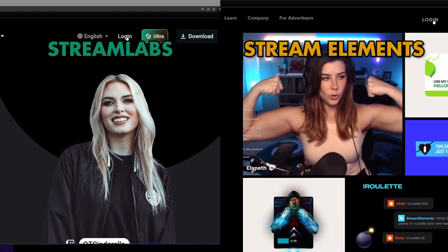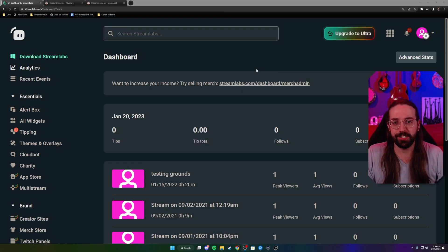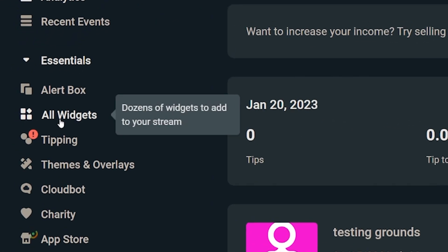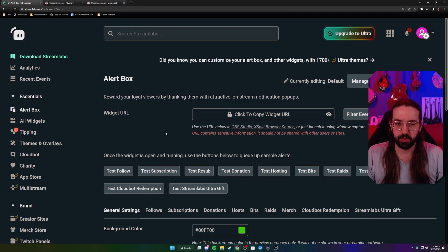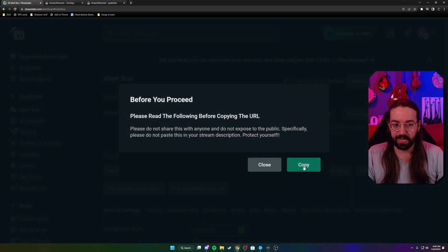Now that we've got our browser source figured out, let's pop over to StreamElements and StreamLabs to get that URL. Step one: go to the service of your choice and click login in the top right. Once you're logged into your dashboard in StreamLabs, move over to where it says 'alert box,' click on it, and it'll bring you to this window with the widget URL. Take this link that's hidden and click copy.